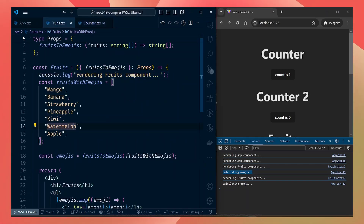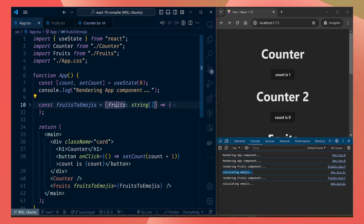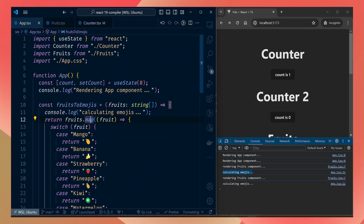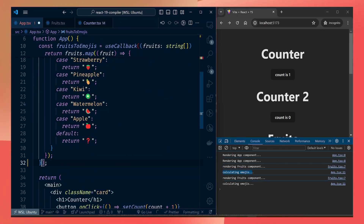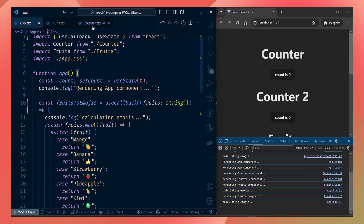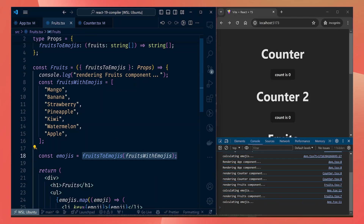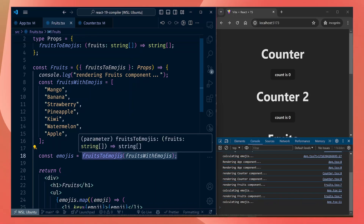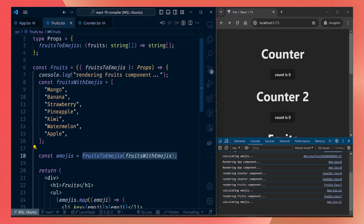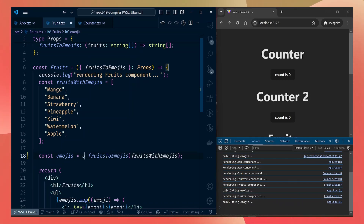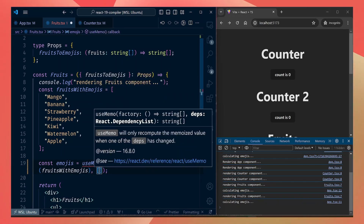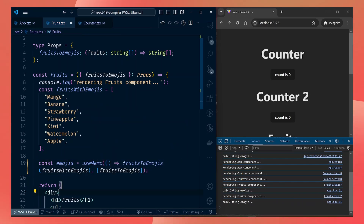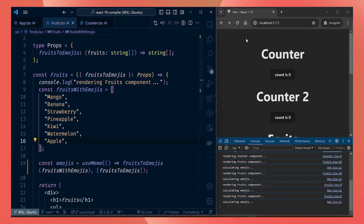Now let's go to the fruits component. We can start with the fruits-to-emojis prop passed to this component. To make sure the fruits-to-emojis function doesn't get called every time the parent renders, we can wrap it in useCallback with an empty dependency array, since this function doesn't depend on any props. Then inside the fruits component, we should only call this function if it changes, so we can wrap the calculation in a useMemo hook. useMemo accepts a function returning a value, with fruits-to-emojis as the single dependency.